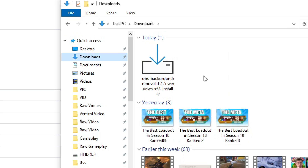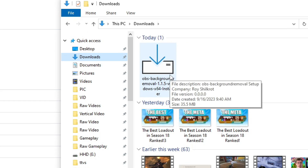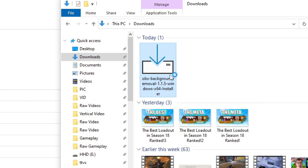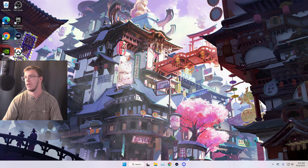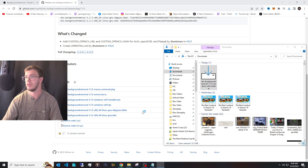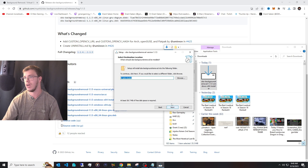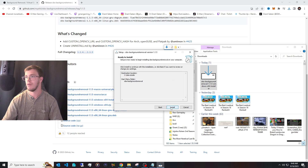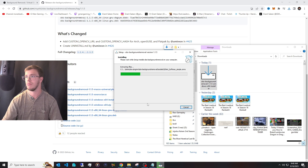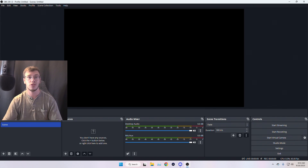Once downloaded, go into your downloads folder and you'll see the background removal installer. Double-click on it and say Run. It might ask you to confirm the install — just click Yes to proceed. Click through for the full installation process and once it's installed we can use it in OBS.